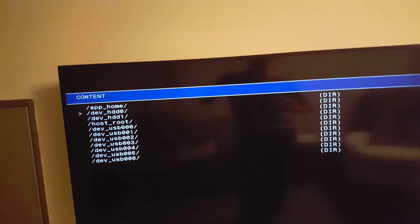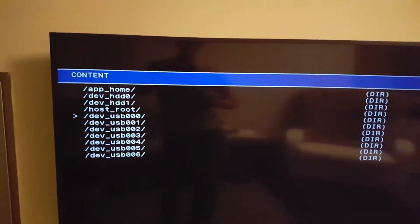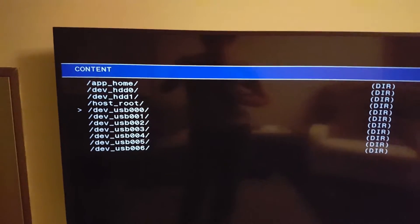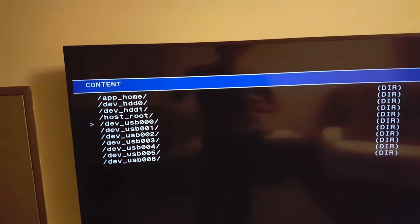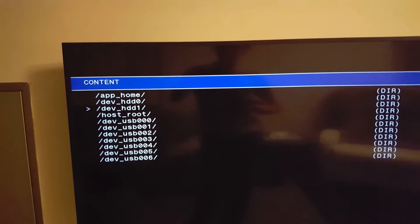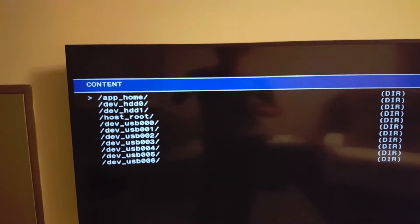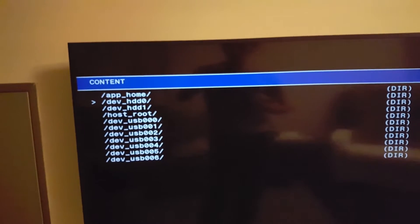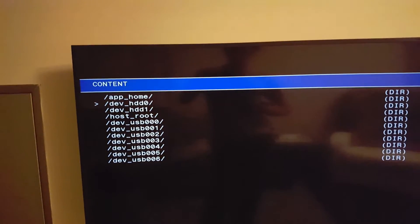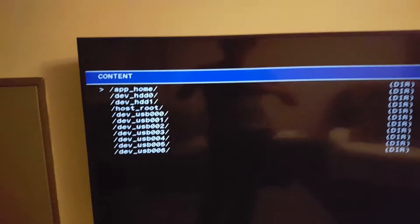And then it's going to give you the file system here. So I'm going to use this opportunity to explain some of these memory locations. Dev HDD0, that's your internal hard drive, your internal disk drive of the PS3.